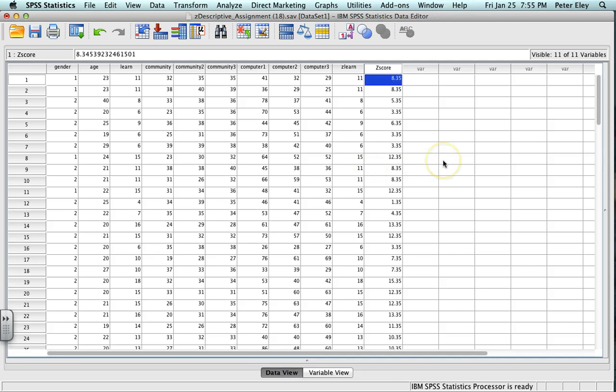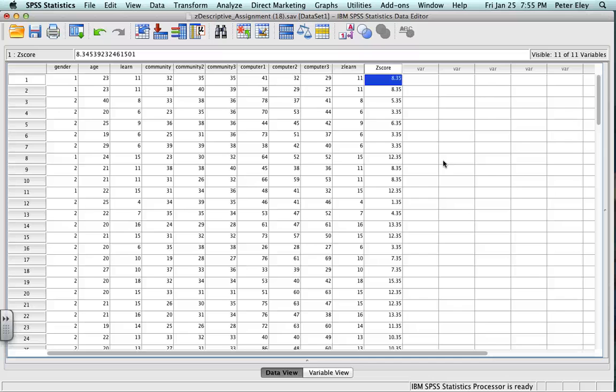So I hope you learned something. This is how you calculate a Z-score. Thank you for watching. If you want to see anything else, as always, contact me and I'll see what I can do. Bye-bye. Thank you.